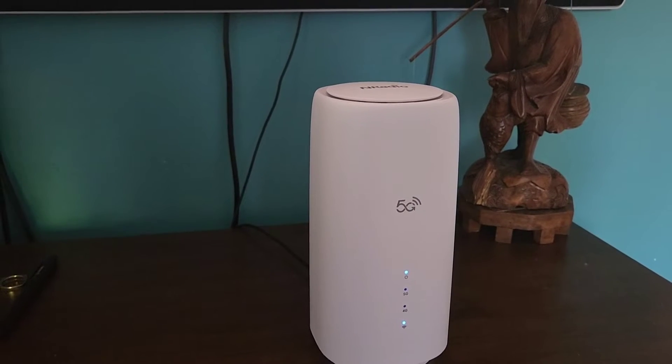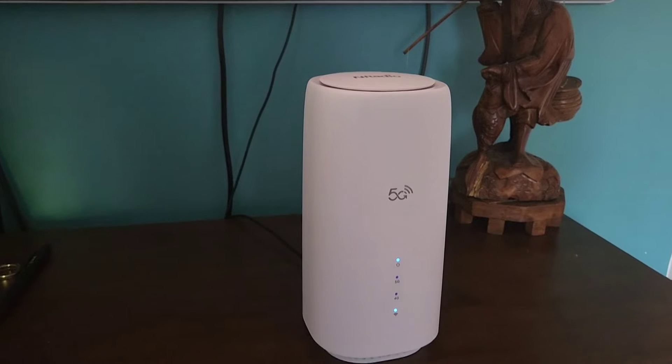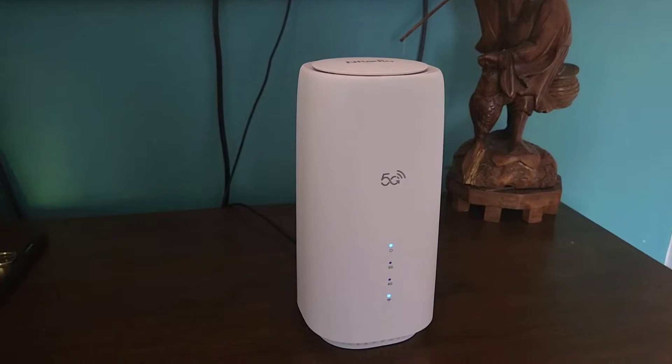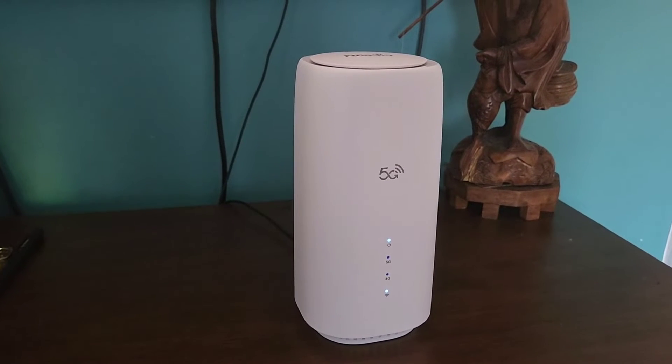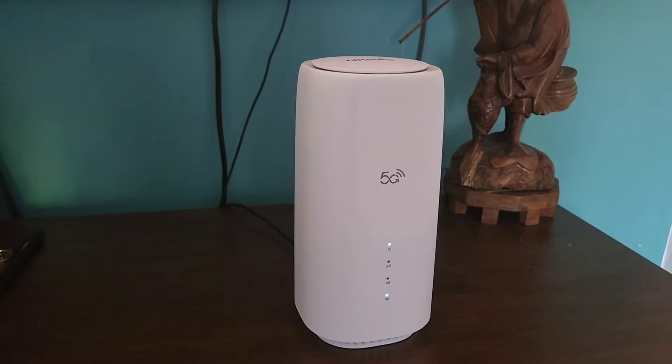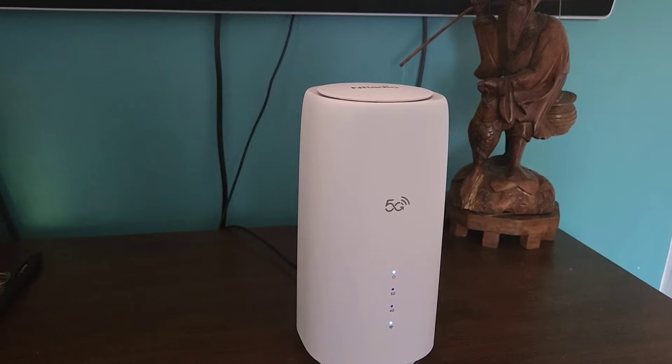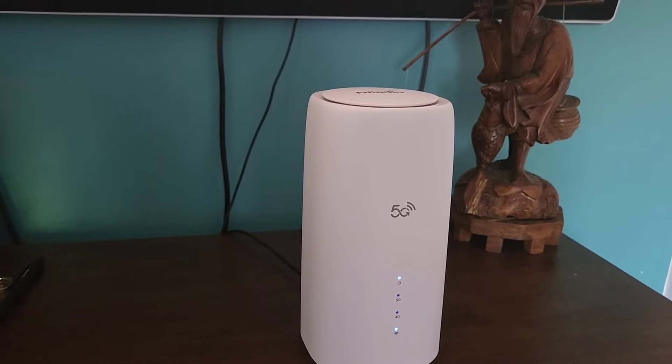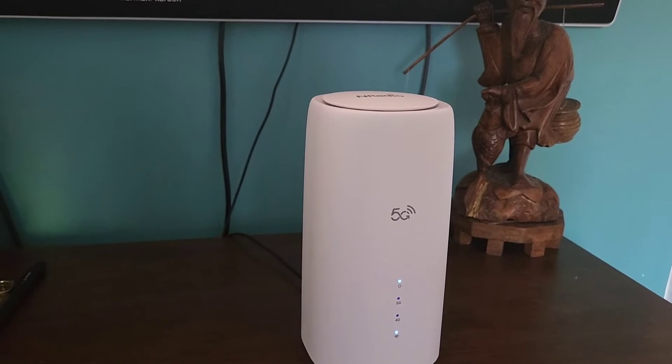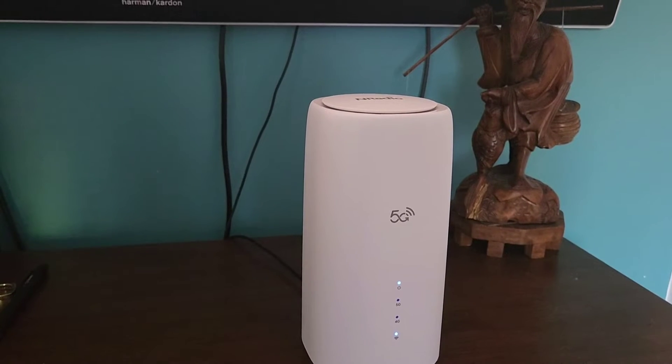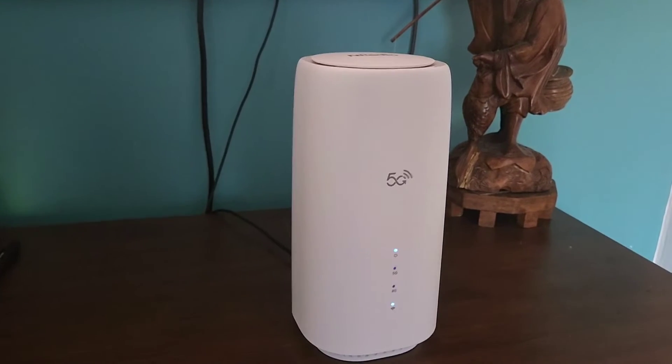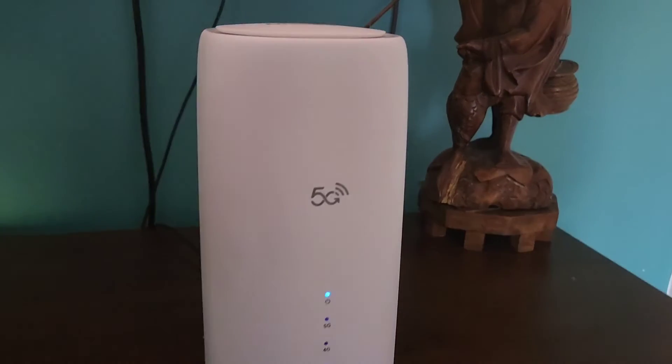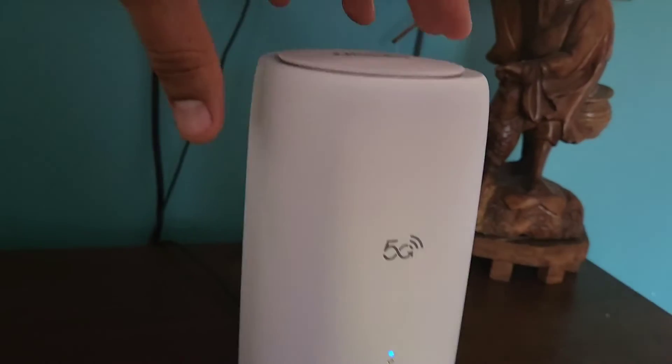So with this one you could hook up a cellular plan on this plus hook up your cable modem on here. So let me show you how this looks.